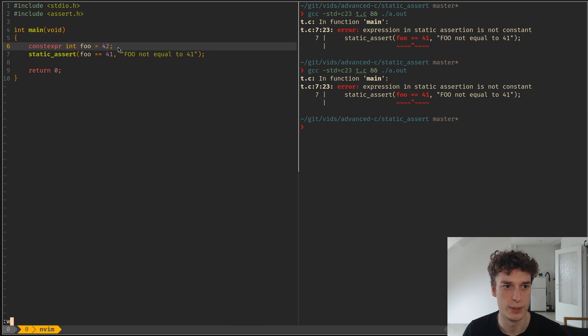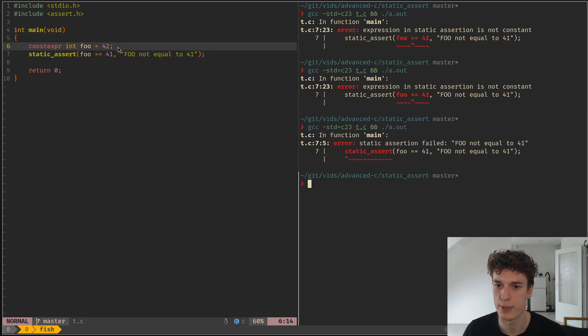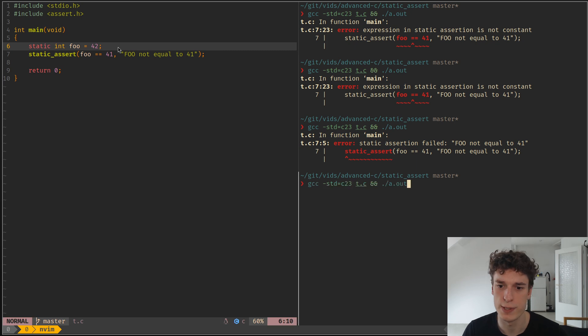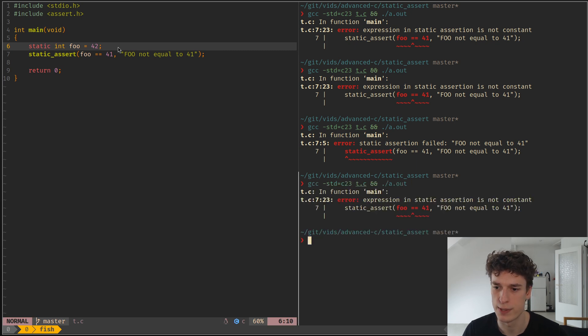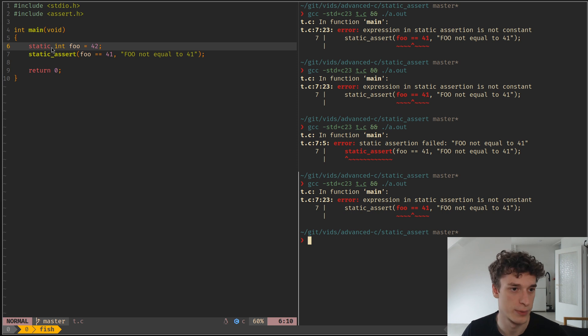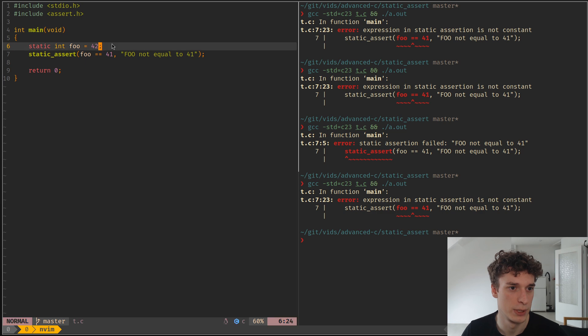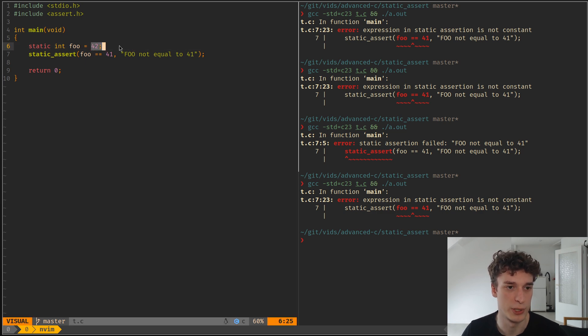So yeah, and I haven't tried yet if it works with static. No it does not, because I assume this is set at runtime, or yeah it's not like purely compile time, so yeah.